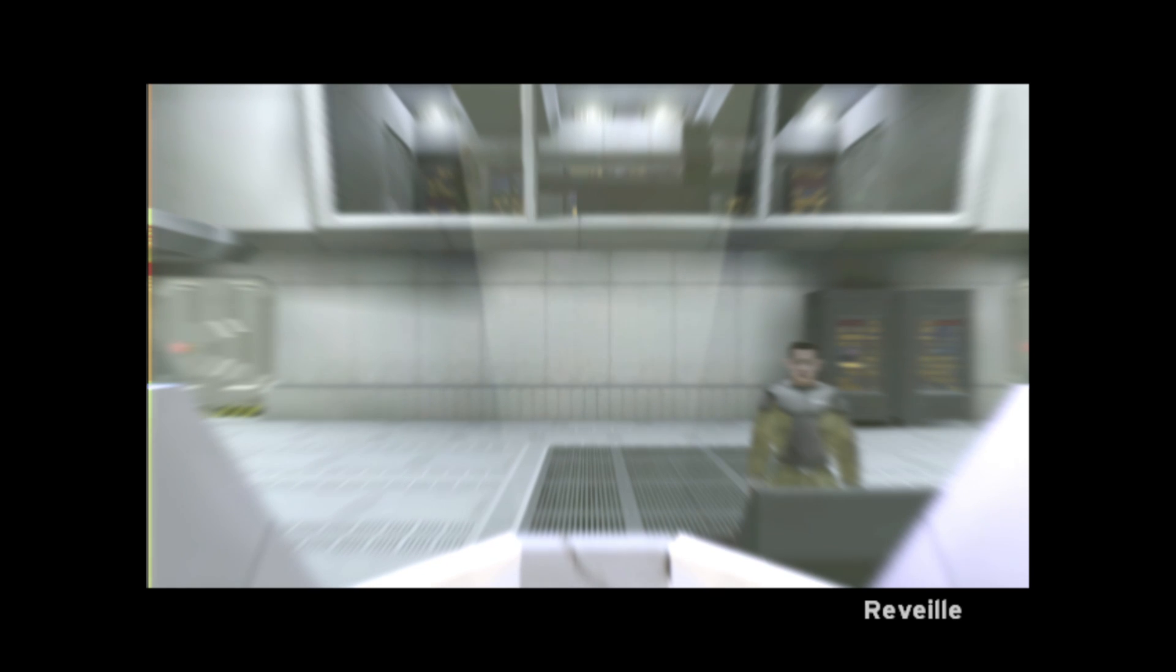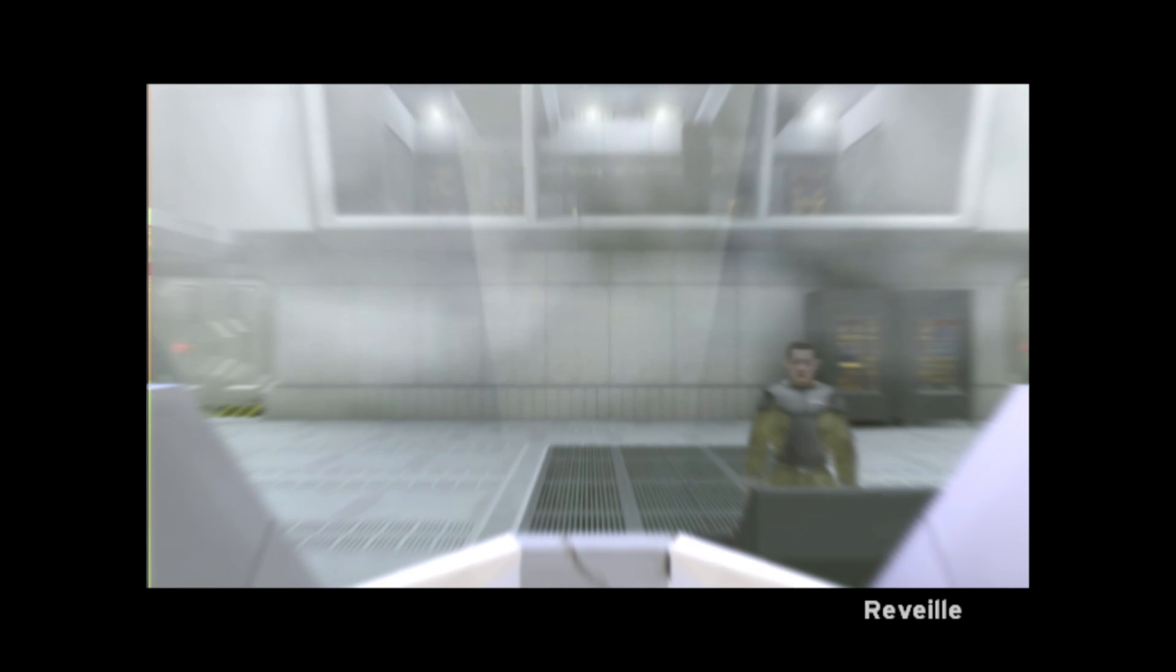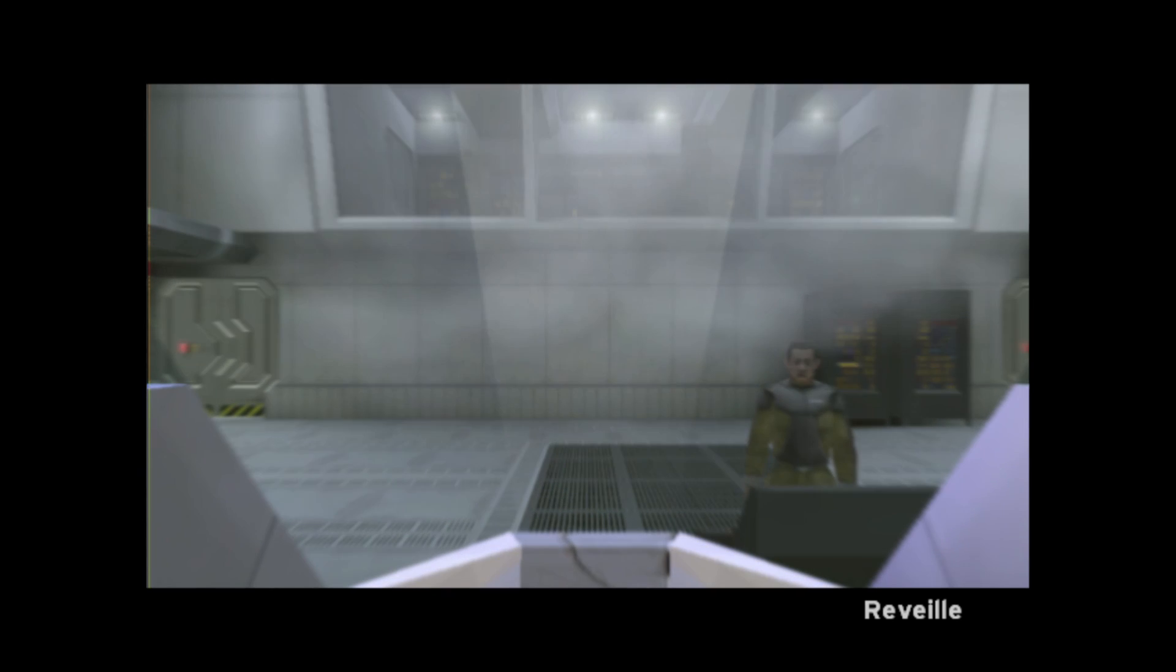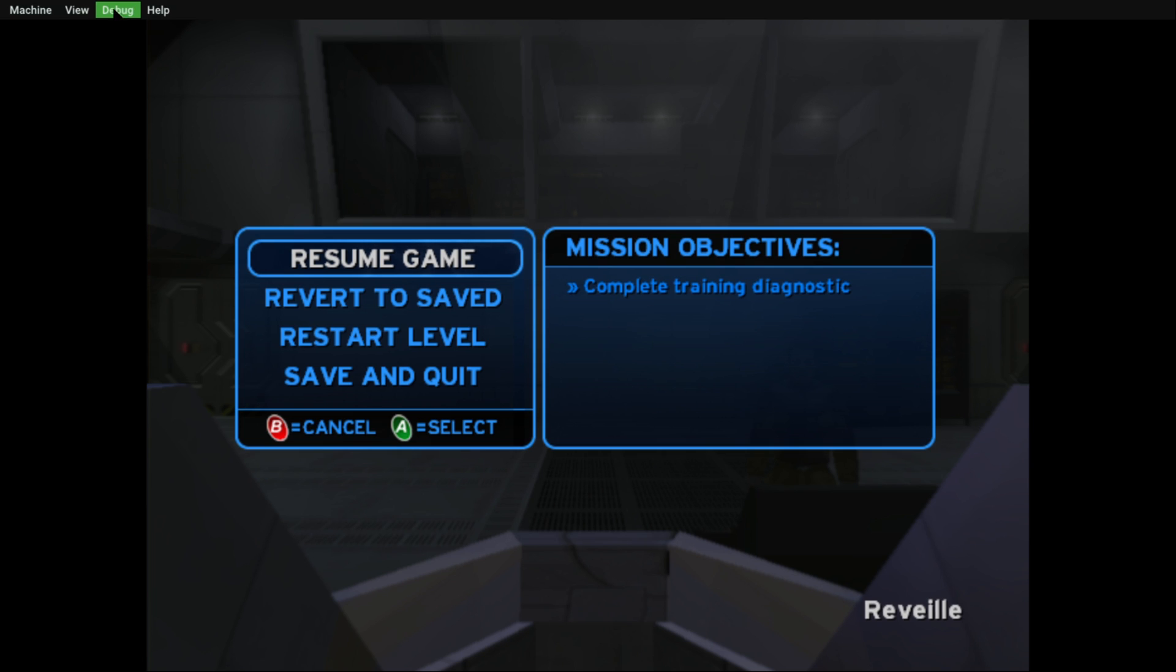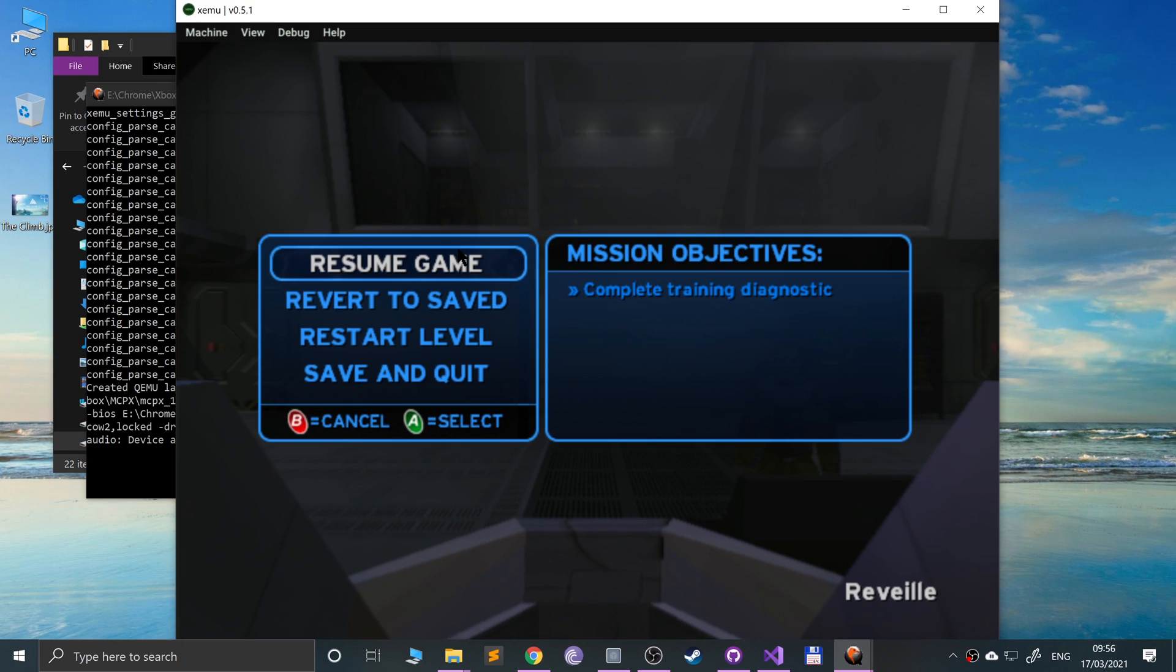So depending on the game you play, depending on the specs of your computer, your mileage will vary how well it actually performs. Plus, because I'm recording the screen, it's going to be a little laggier than it usually would be.